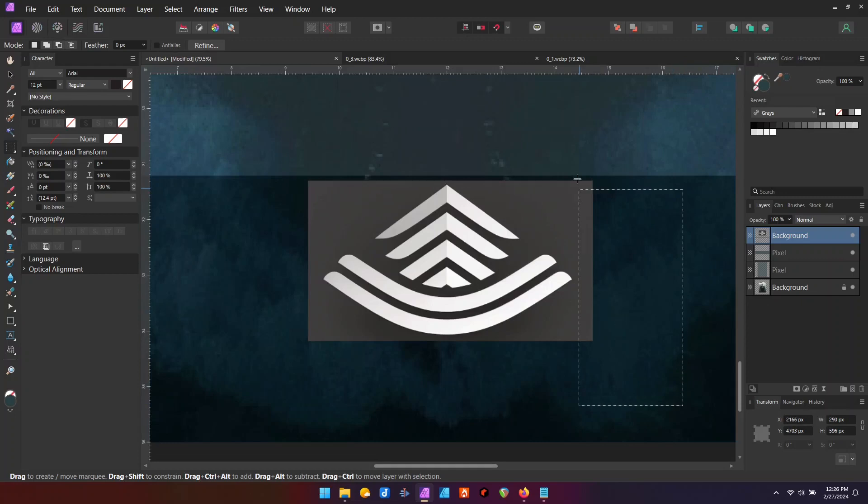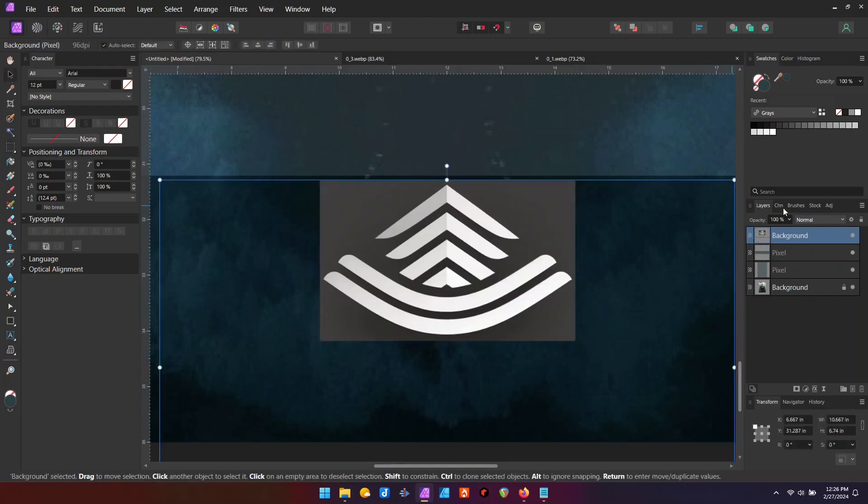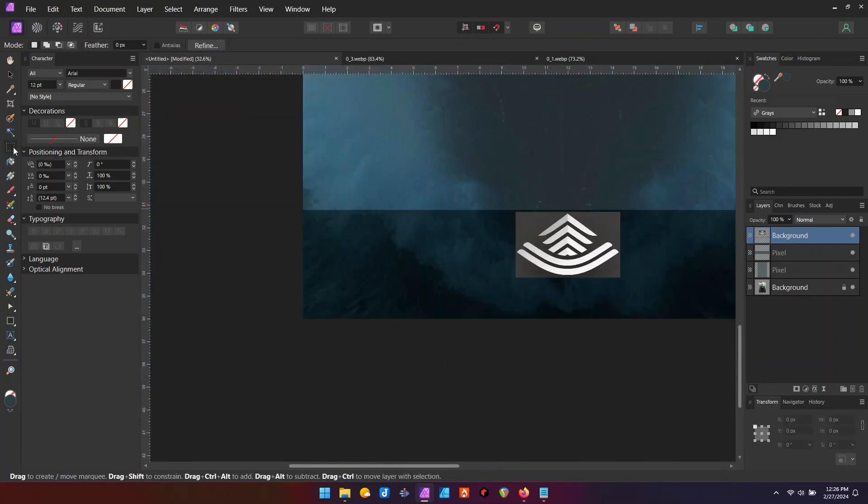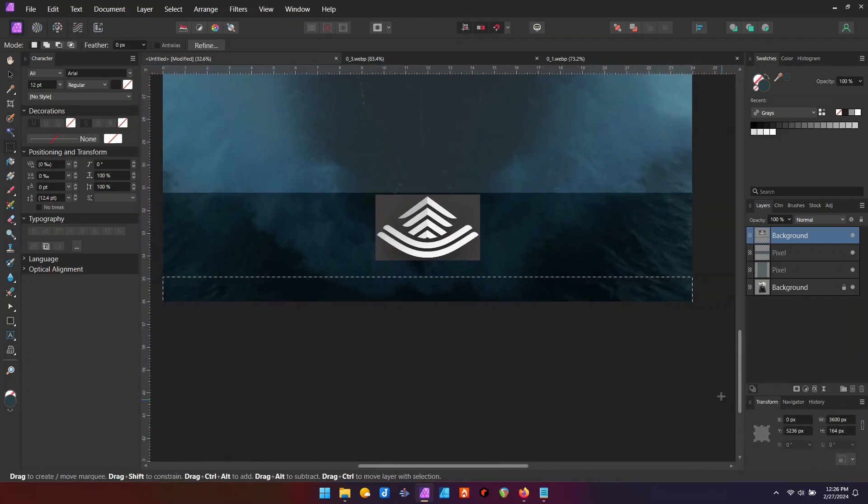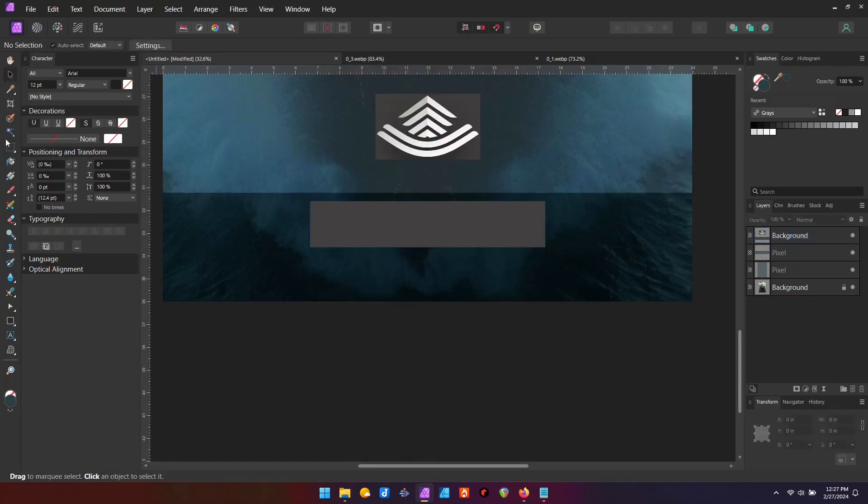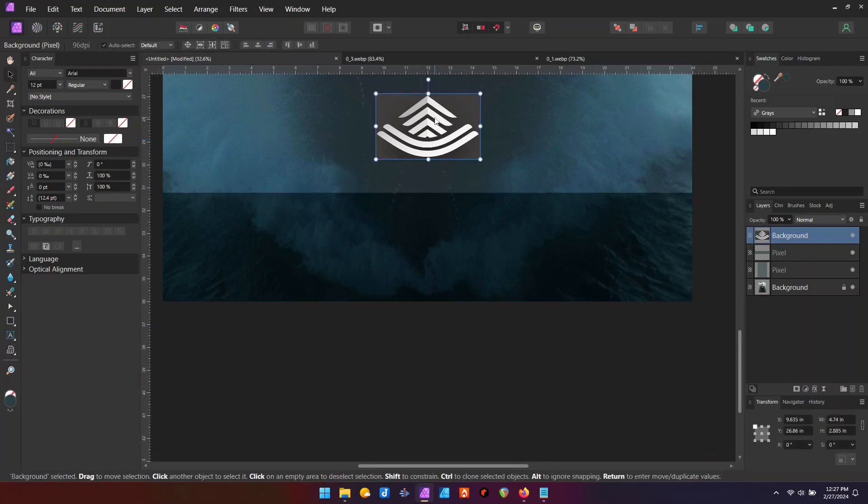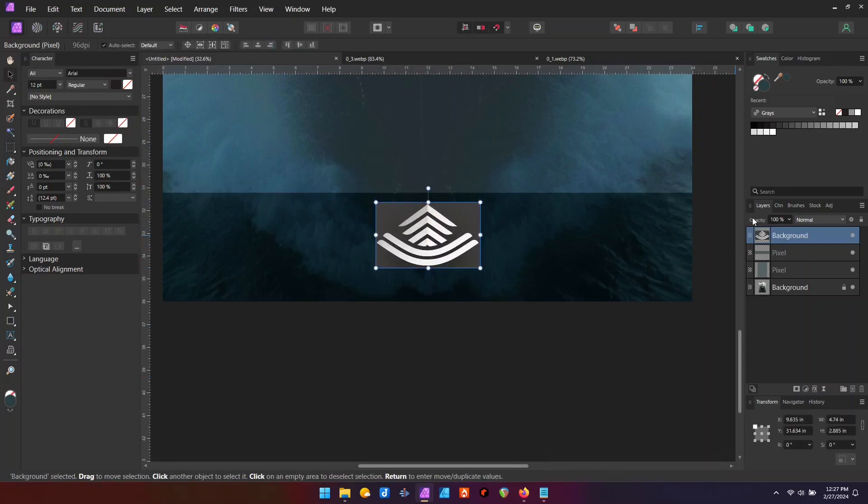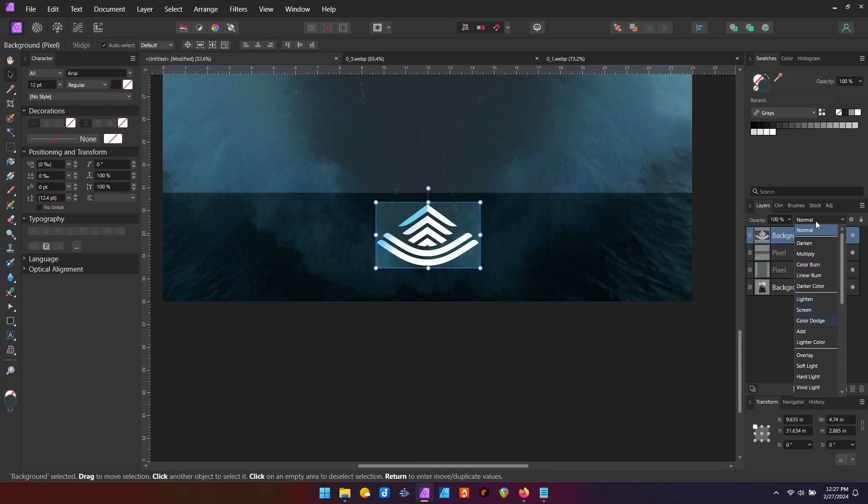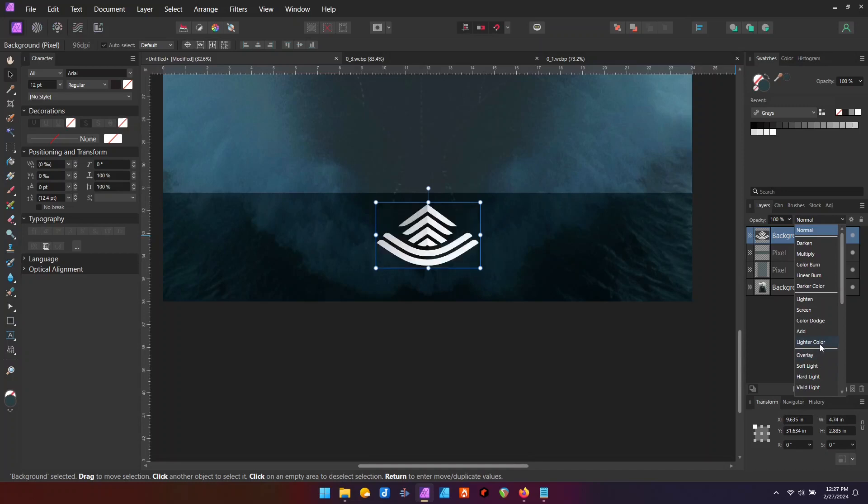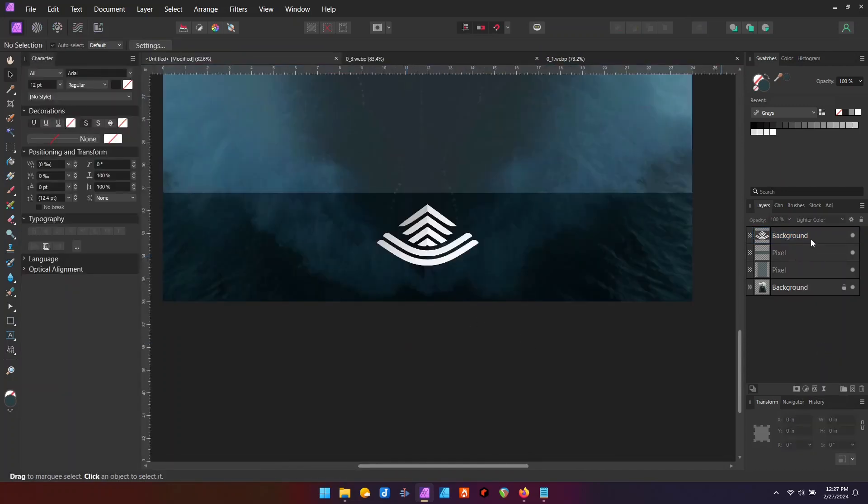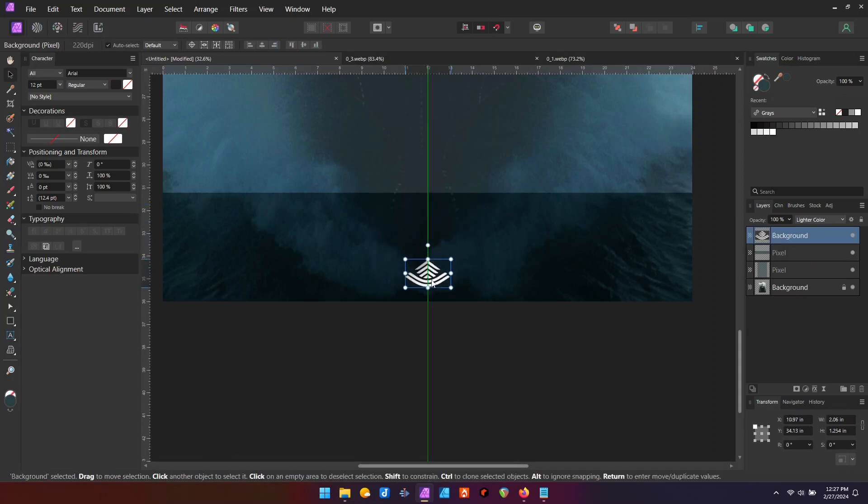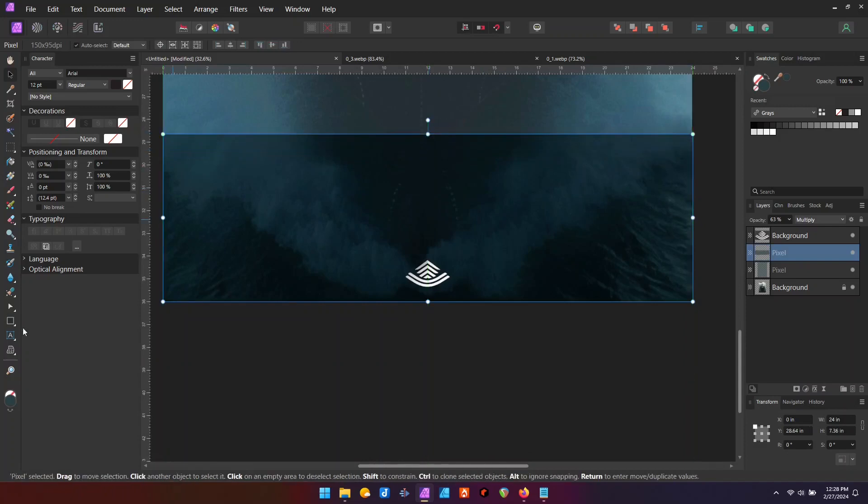We had another client that insisted that we create a cartoon superhero logo for their company. I couldn't believe it. This was after giving him over 50 looks that they had yet to pay for going down a path that he insisted that we go down, had to keep the previous legacy icons, had to keep the previous legacy colors, and then does a complete 180 and want something brand new. Man, that was tough. That was tough.